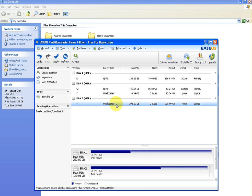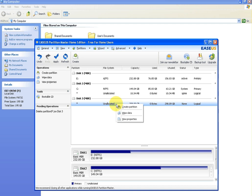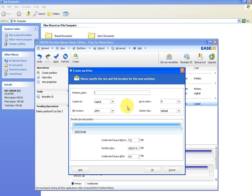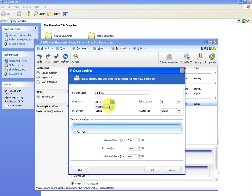So what we want to do then is allocate it. Now when it's unallocated it can't be read by Windows or any other device. So if you right click on it and go create partition, I'm going to call it the X drive again. We'll call it one just for differentiation.